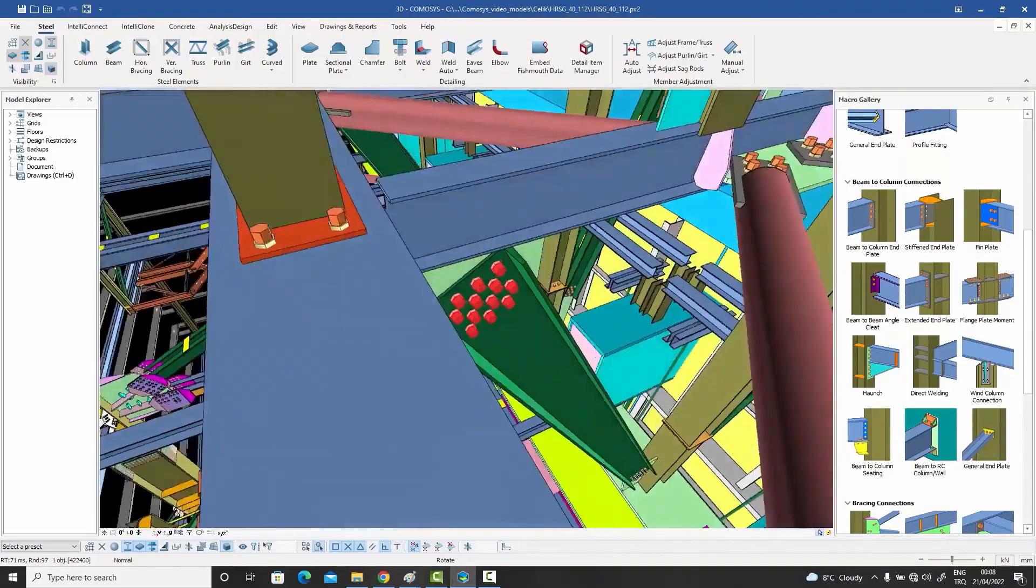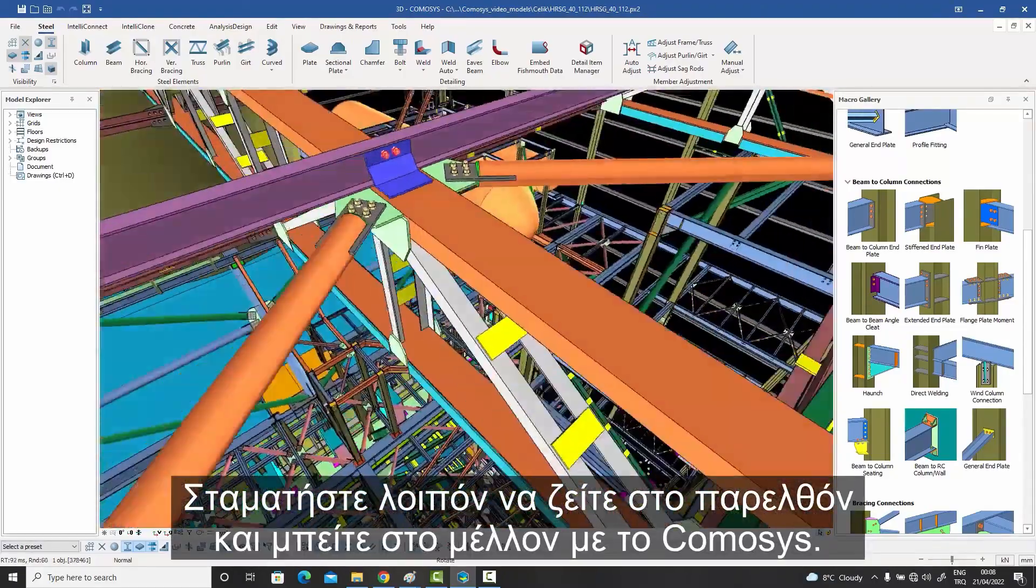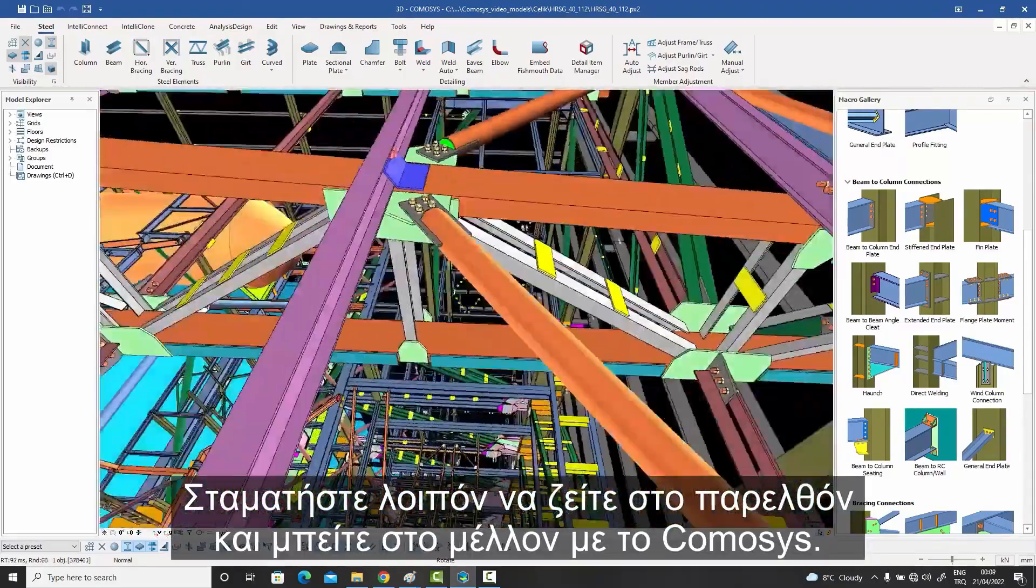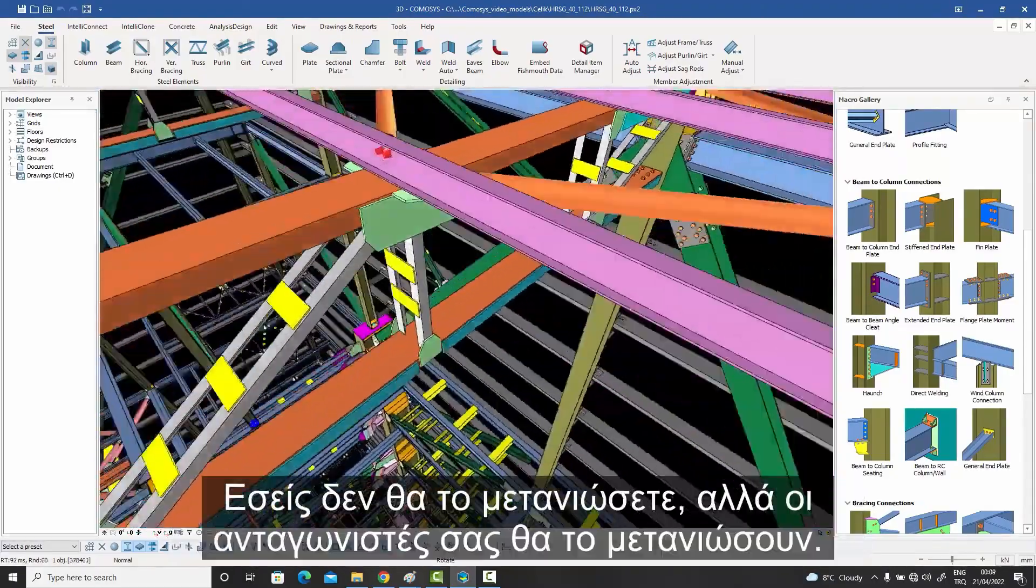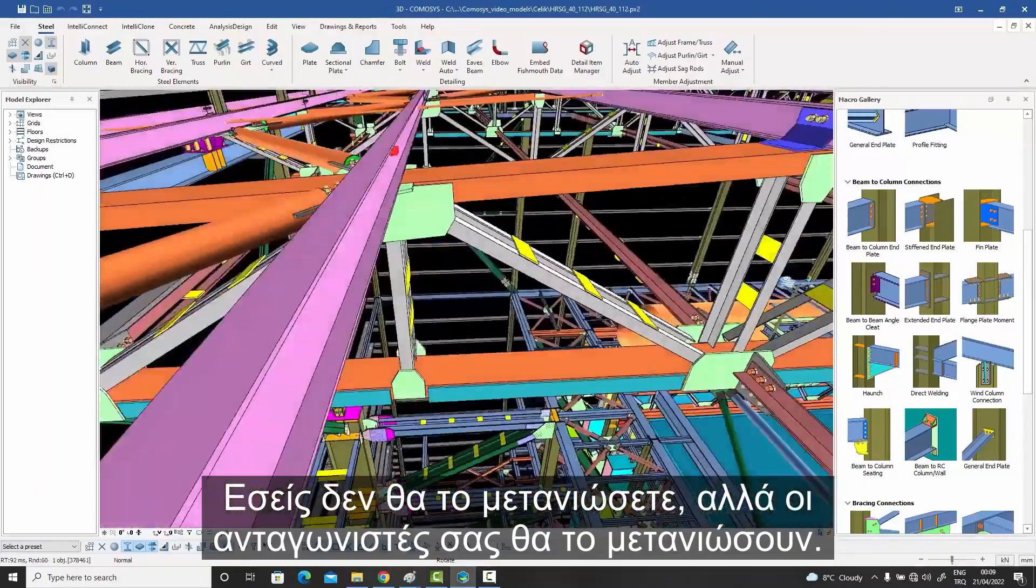So stop living in the past and step into the future with Comasys. You won't regret it, but your competitors will.